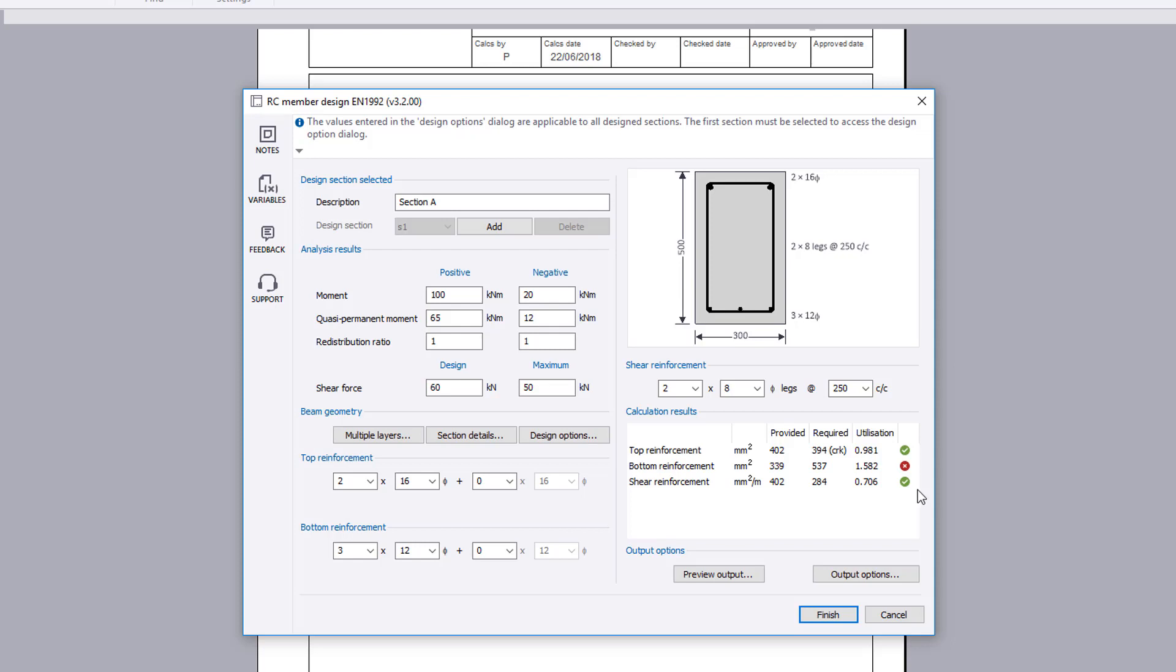In this example, the required top reinforcement provision is governed by the crack width check. If anything fails, these can be previewed and amendments made to the input.